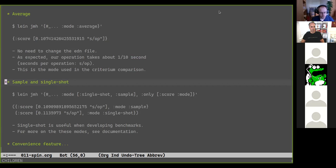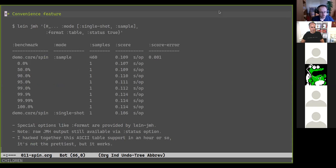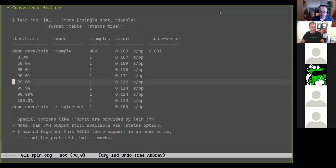Single shot measures only a single function invocation — the normal iteration time is not used, so as soon as the benchmark function returns the iteration is over. It's mainly used for testing before an extended run or for measuring cold performance before the JIT optimizes. Sample mode randomly samples the function's execution time, automatically adjusting sampling frequency based on how long the function takes. In my experience, throughput and average modes are what you'll want most, especially if you're new to JMH.